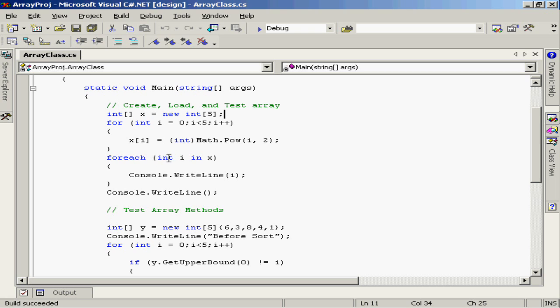So int i is our little counter variable here and basically I'm saying for each element in the array x, I'm going to allow i to stand in place of each element one at a time through each iteration. Now you'll notice that I'm not doing an i++ here or any type of particular incrementation.